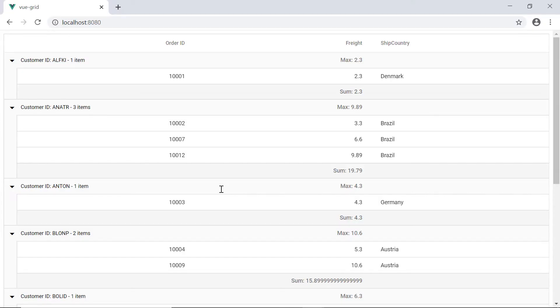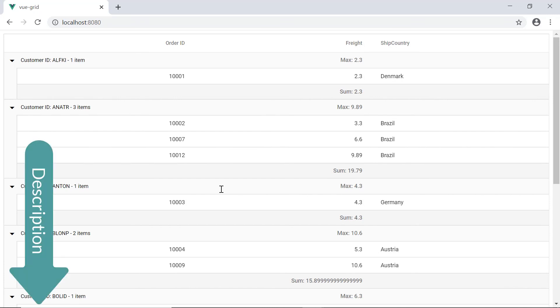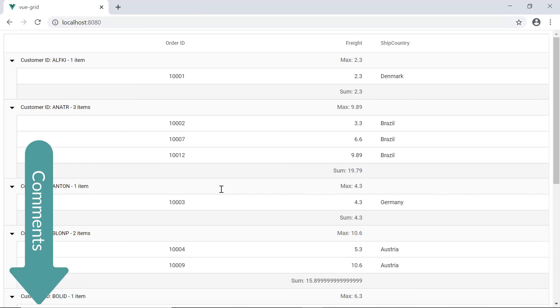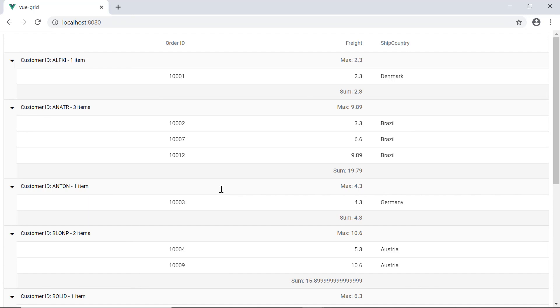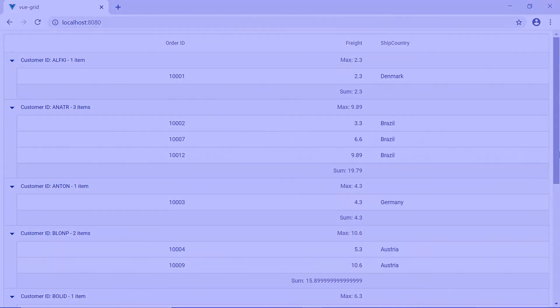You can also check our user guide documentation link provided in the description section below to learn more about grouping and aggregates in the Syncfusion Vue grid. Post your comments below if you need additional information about any grid topics. Thank you for watching this video. If you found this video useful, give it a like and subscribe to our channel to watch more videos. Thank you, keep going.